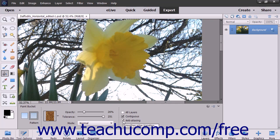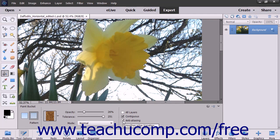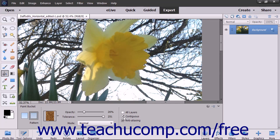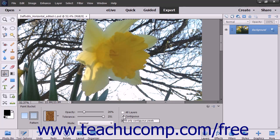To select only pixels within the tolerance range specified that are adjacent to the pixels that you click, check the Contiguous checkbox.